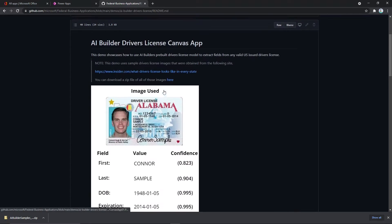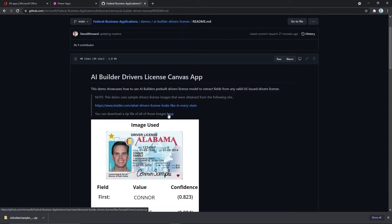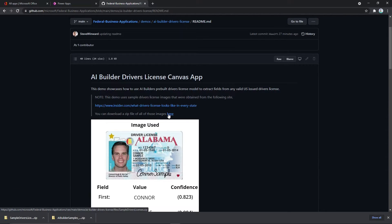The other thing that you're going to want to download is a zip file of a bunch of sample US state driver's licenses, which came from a website on insider.com. There's not all of them — I think there's about 47 or 48 — because a few of them the image quality was so poor that we couldn't actually automatically detect data from that. But you'll get about 47 of the 50 or 51 states. Download that as well so that once you get the sample up and running, you already have sample driver's licenses to play with.